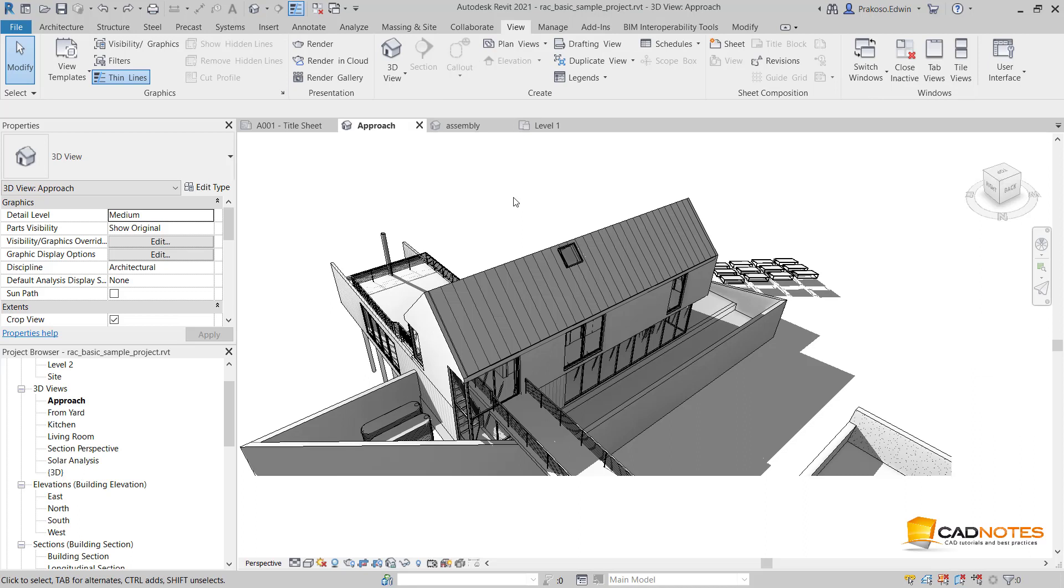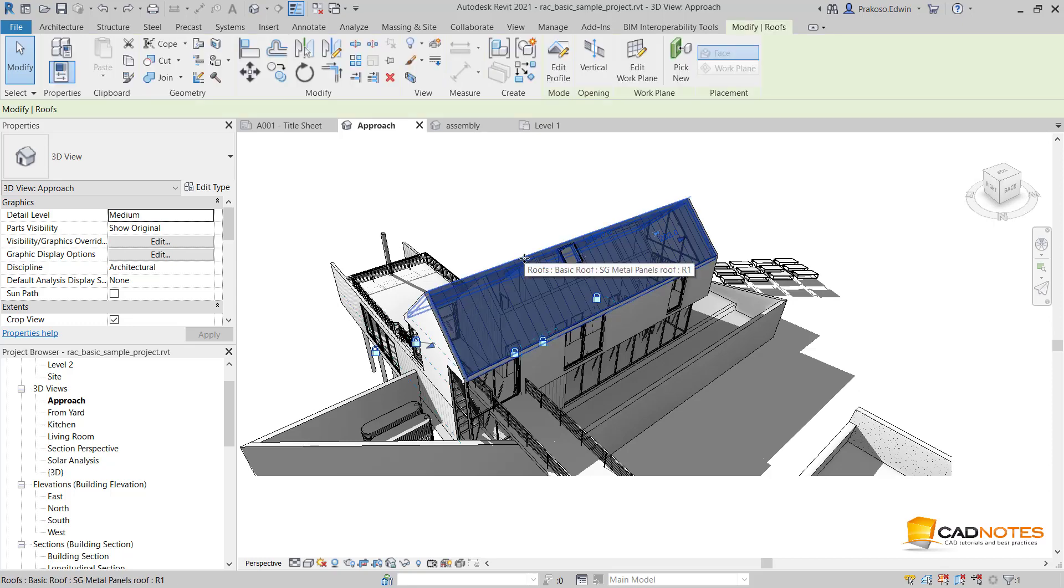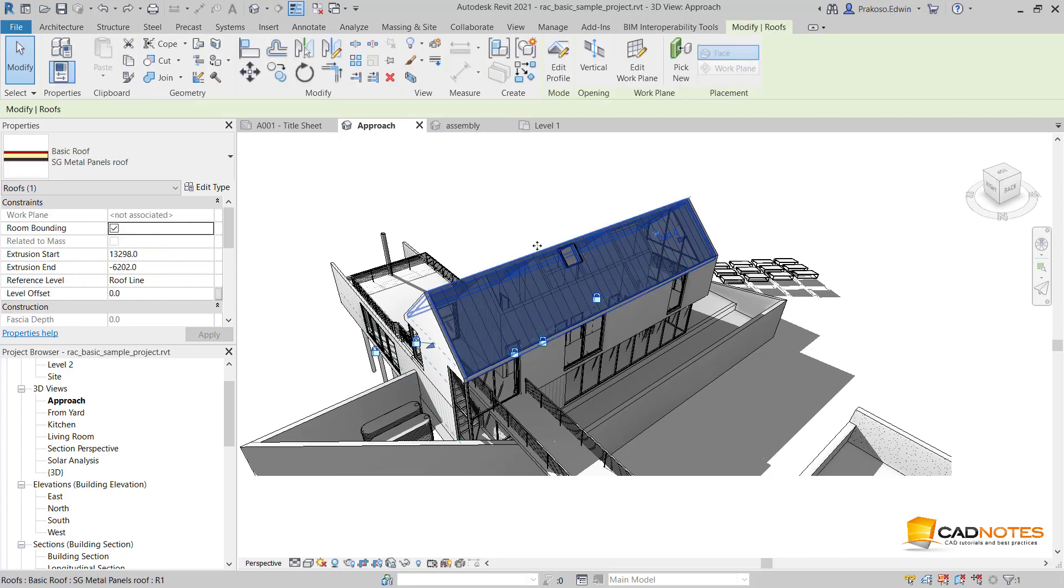We can also use exploded view to show what's inside this building. For example, I want to show what's beneath this roof.